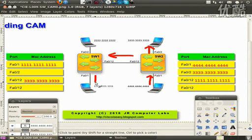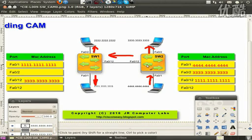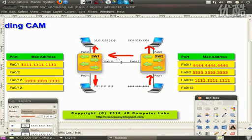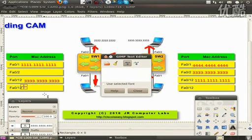Switch number one will also flood this frame, but before that happens, it also reads the source MAC address on port Fa0/12 and maps the source MAC address to that incoming port.